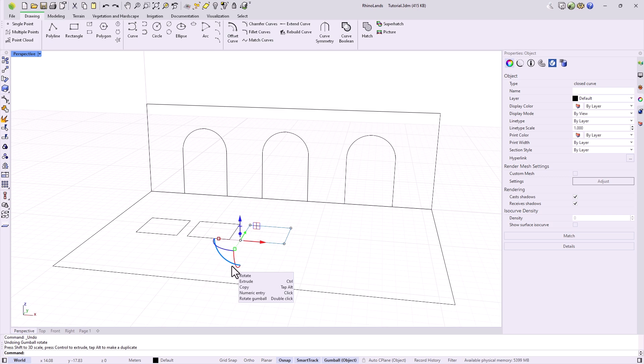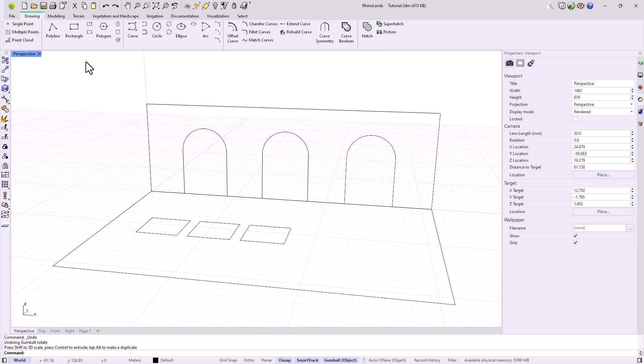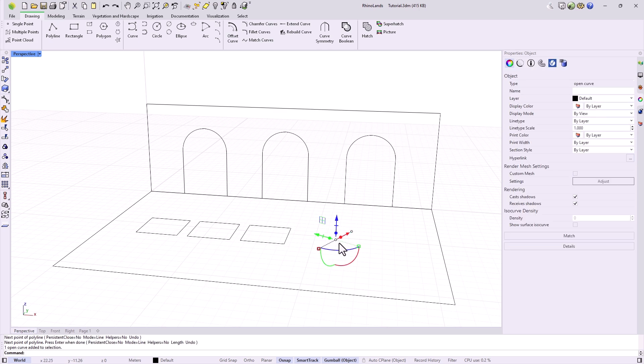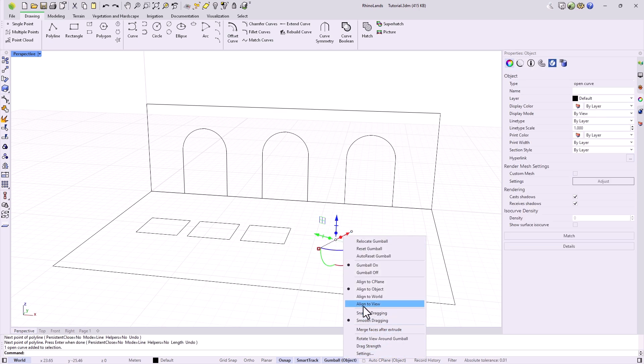The orientation of the gumball can be set in the status bar with the right button. For example, if it is currently oriented according to the object, it can also be changed to respect the universal coordinate orientation.